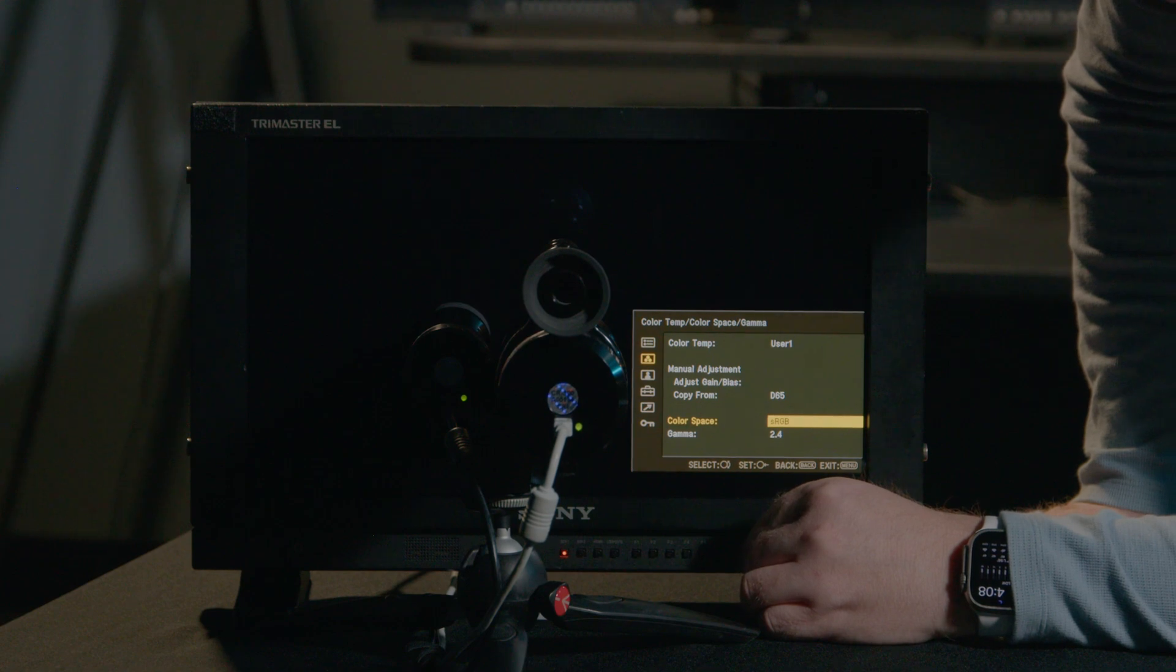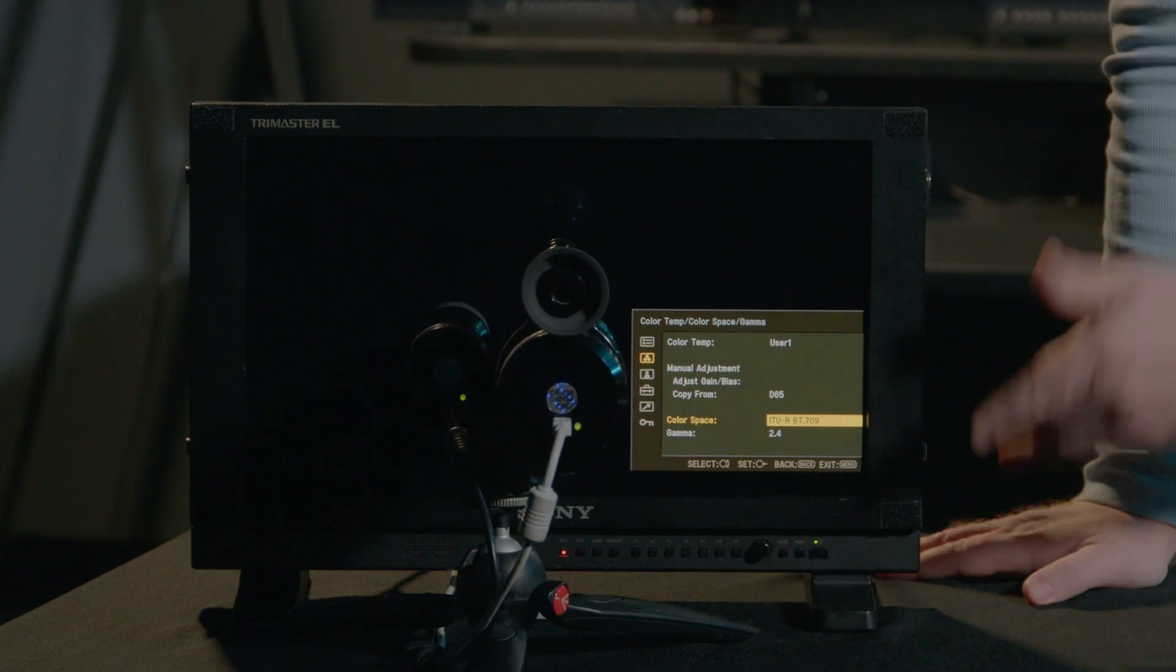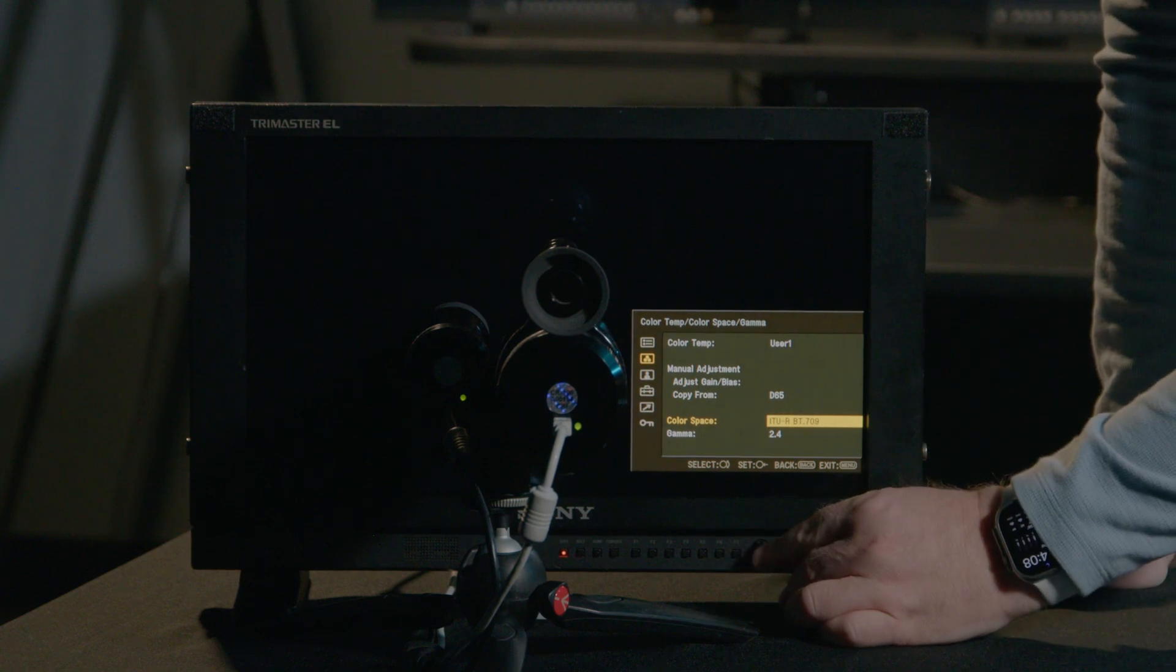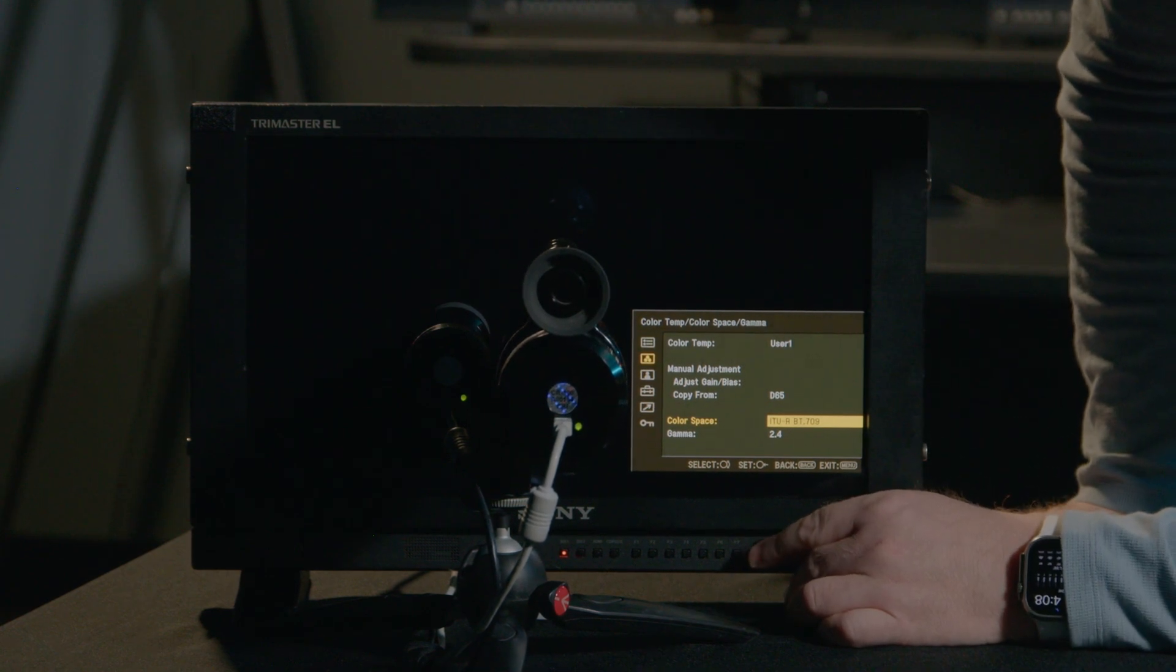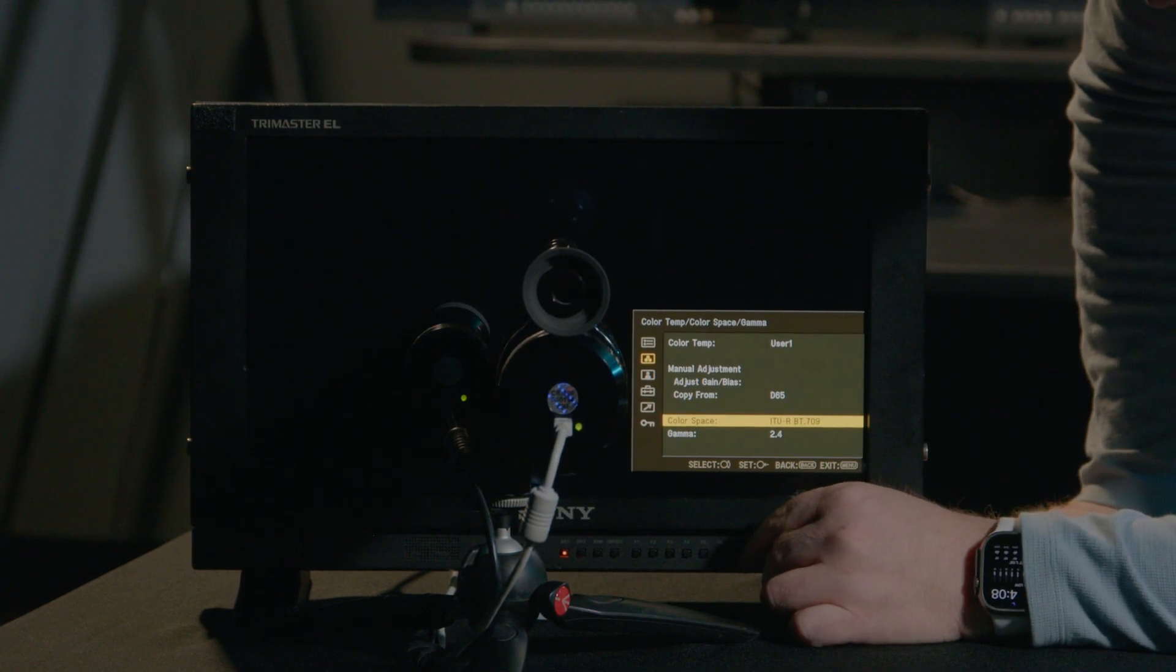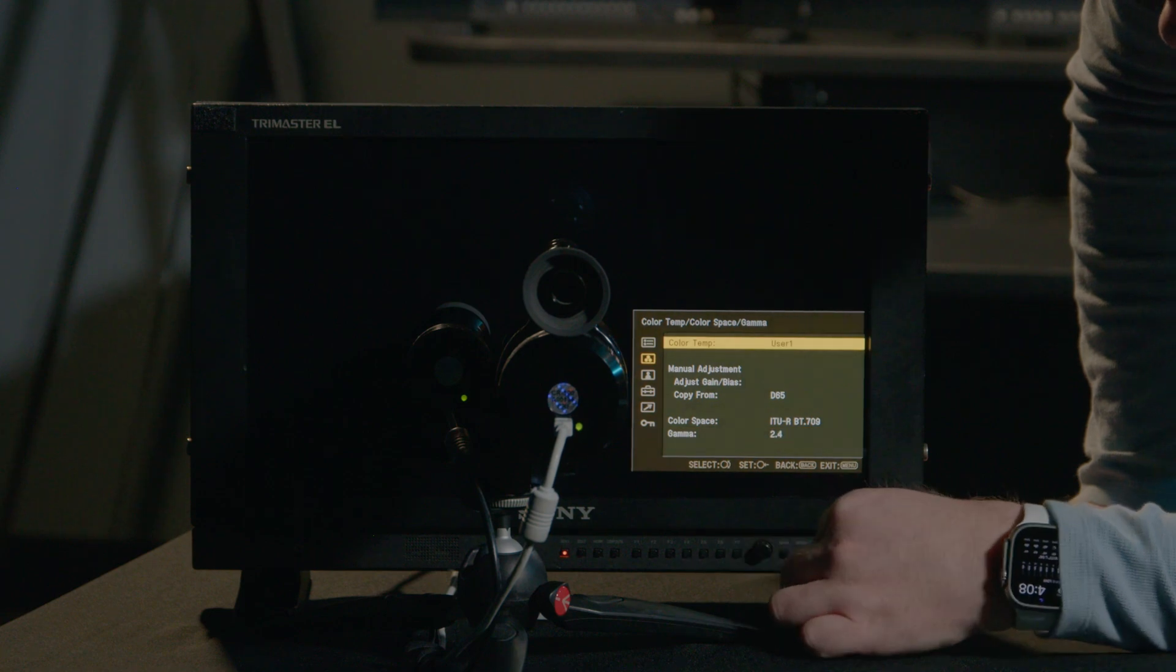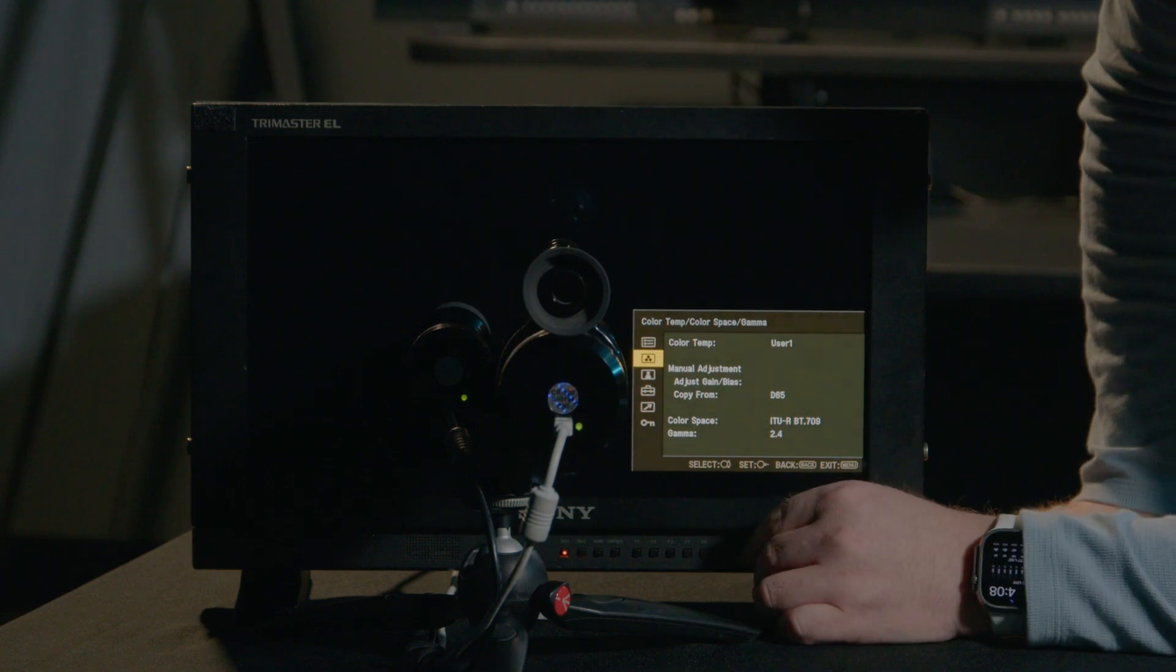So I'm going to press enter here and change it from native back to our BT.709. You'll notice there's quite a bit of color spaces built into the Sony PVMA-170 that you're able to target during your calibration process. I'll keep my gamma EOTF at 2.4, and let's come back from that part of the menu.